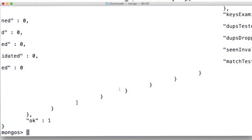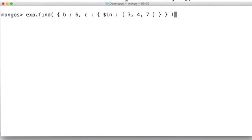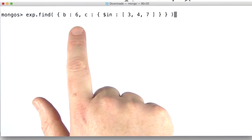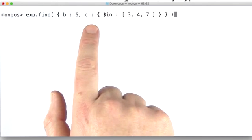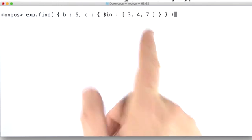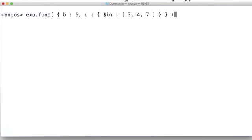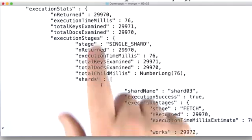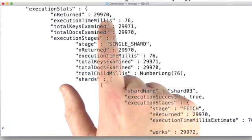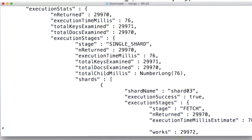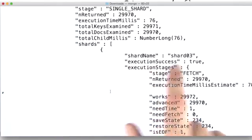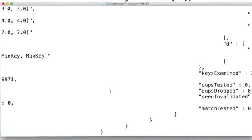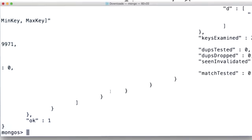By the way, a query doesn't have to use the entire shard key to still be targeted. Let's do an example. Now remember, my shard key is B1, C1, D1. Here we're looking for B6, and C can be 3, 4, or 7. D we're not even bothering with. So we've got a whole range of documents. When I look at my execution stats, I got 29,970 documents back. Took 76 milliseconds. And when I look at the shards, well, this was on shard03. And when I scroll down, I can see that was it. That was the only shard that was hit. So it was still a targeted query.